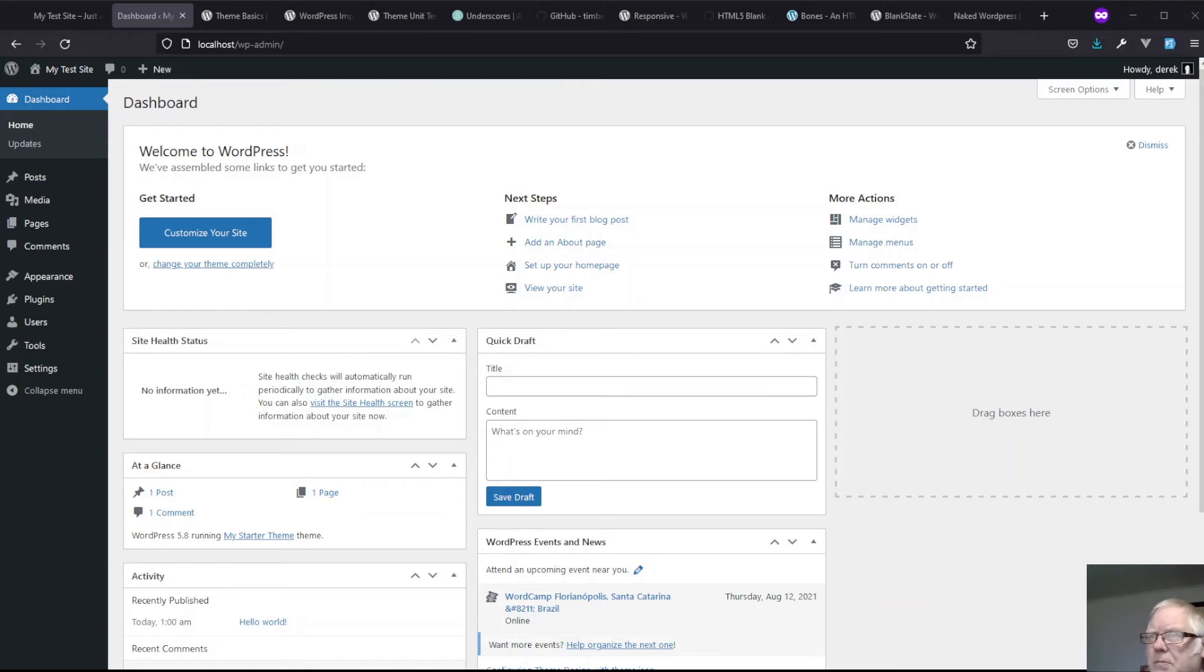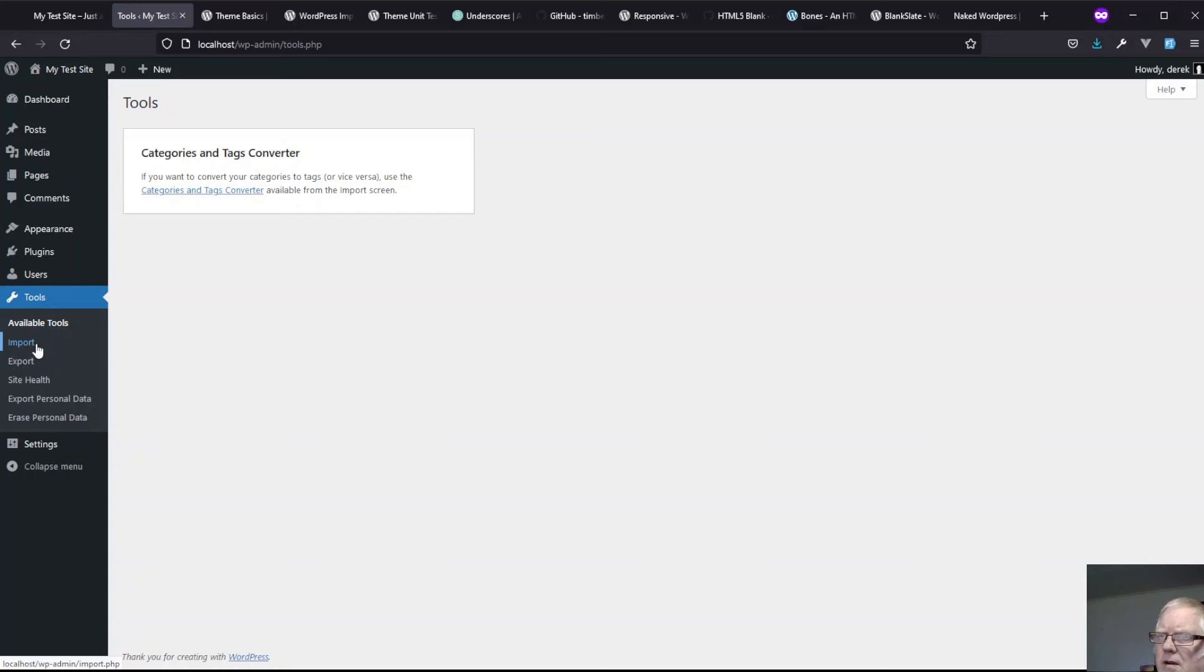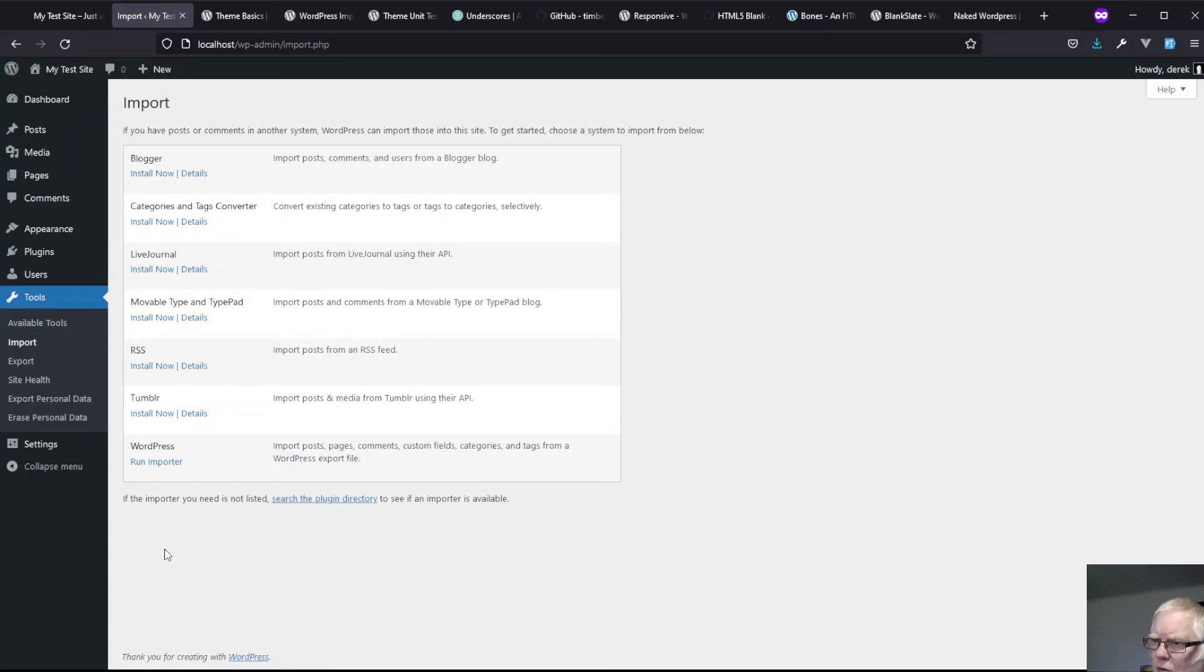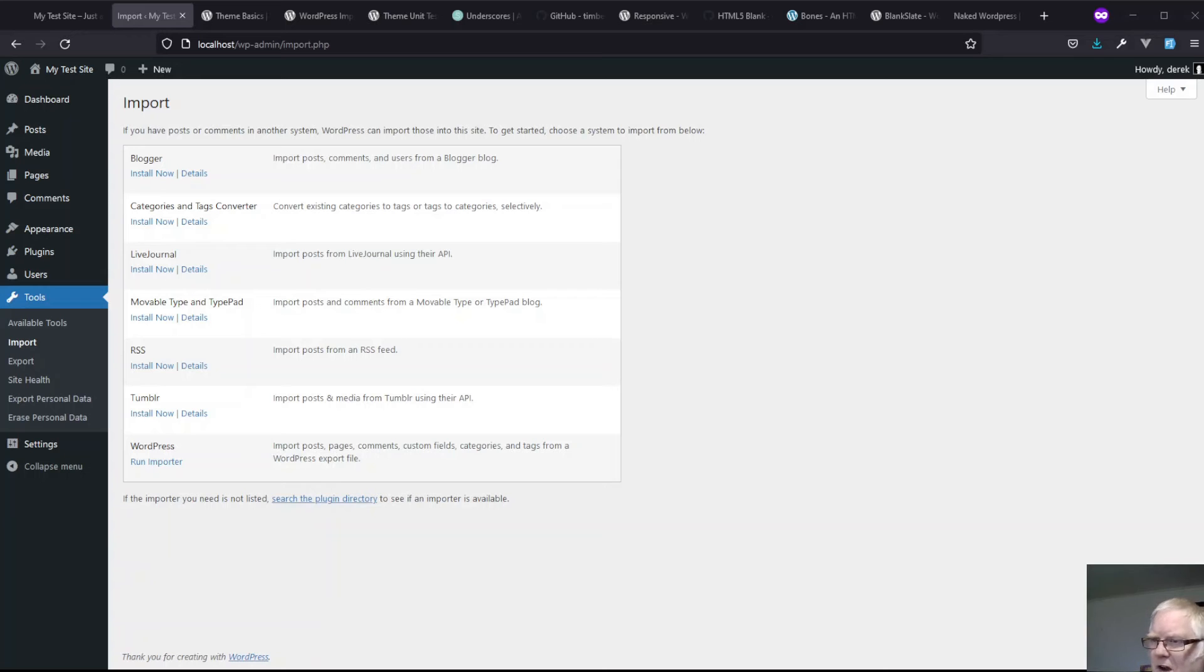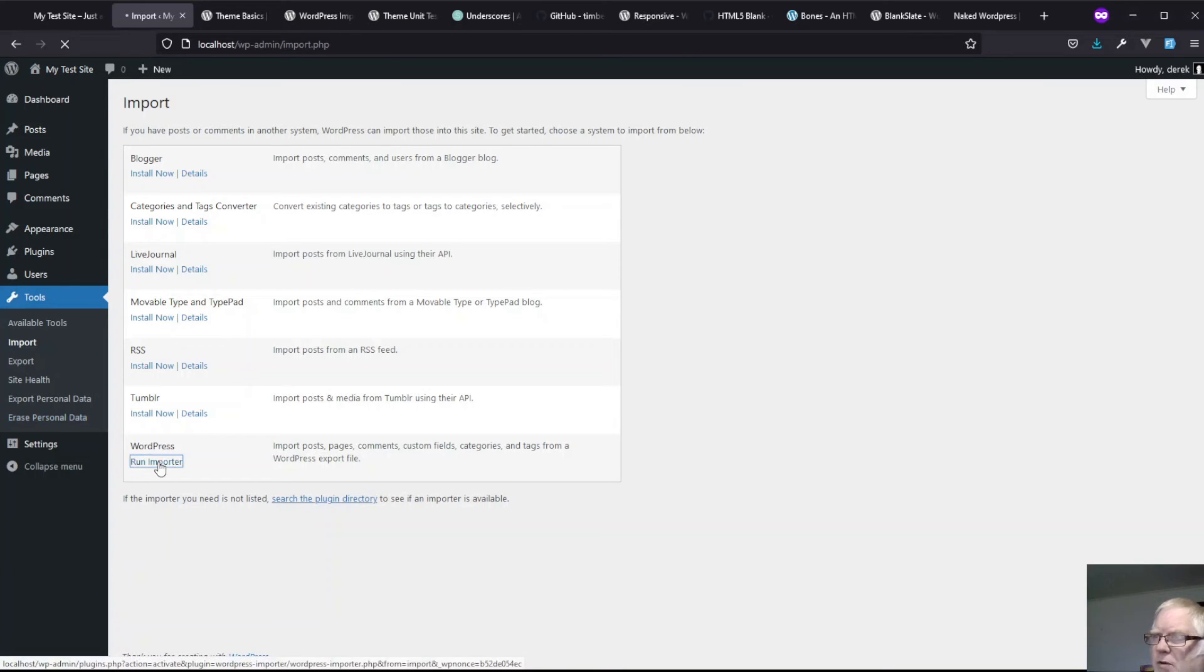What I might do is look at what this looks like with a bit more test data in it. We'll go into the dashboard, and in our tools, we're going to import some data. Now we're going to run the WordPress importer. Now this is not installed in the default blank installation for WordPress. You have to install that yourself, but that's no biggie. You'll see an install now button and click that, and away you go. Let's run our importer.